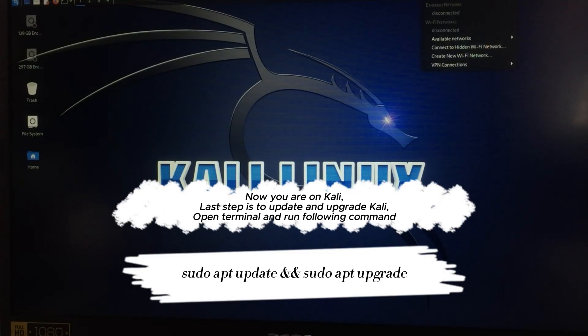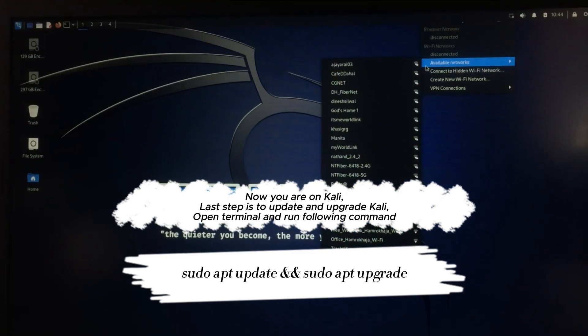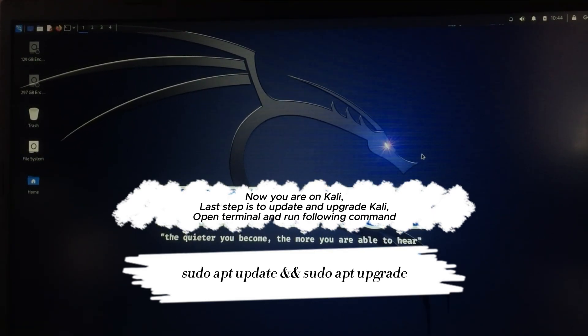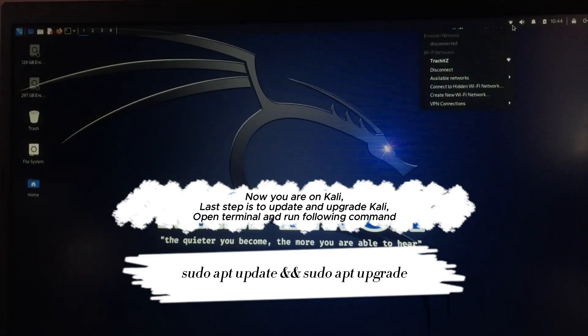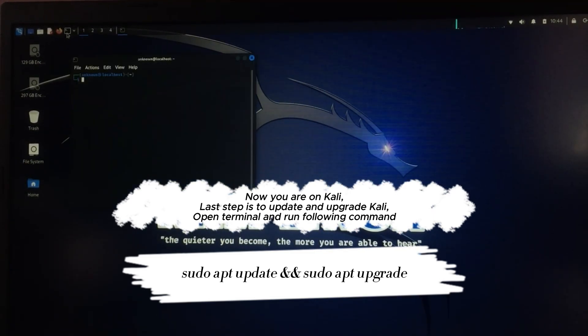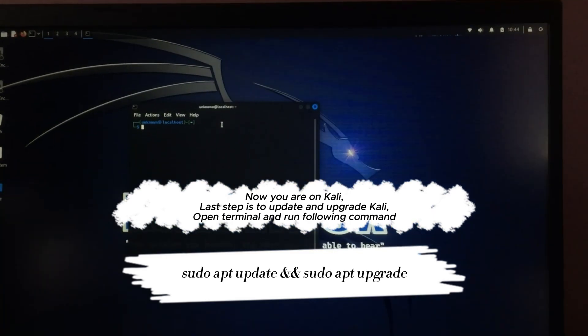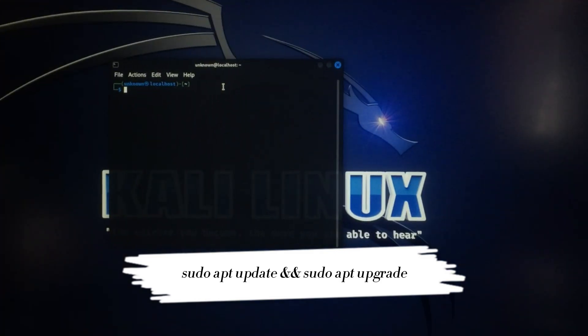Now you are on Kali. Last step is to update and upgrade Kali. Open terminal and run following command.